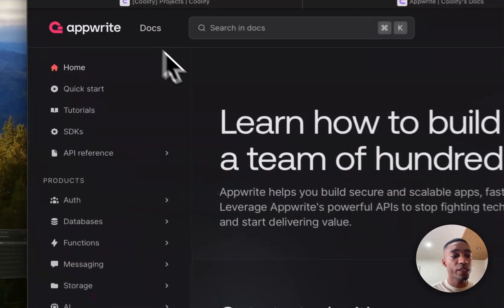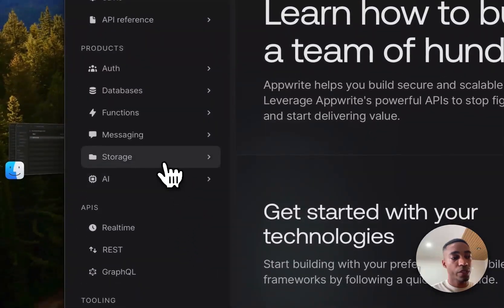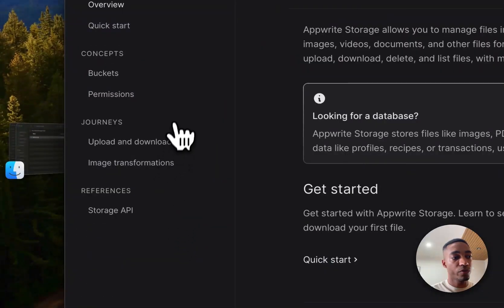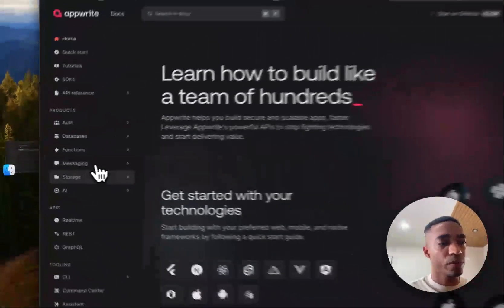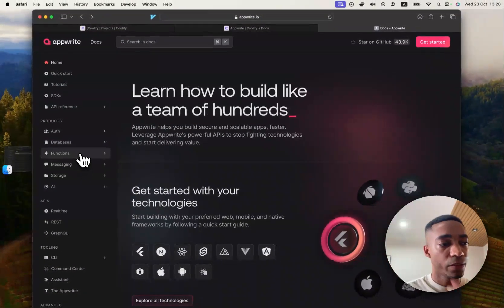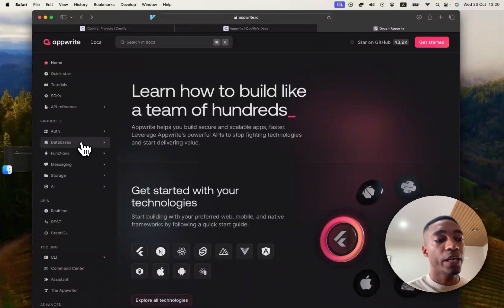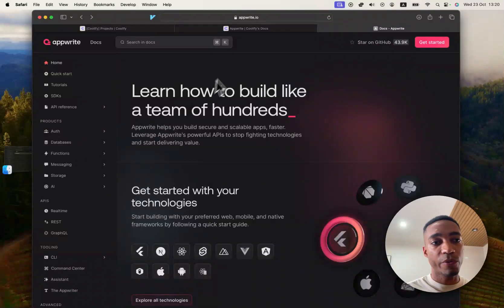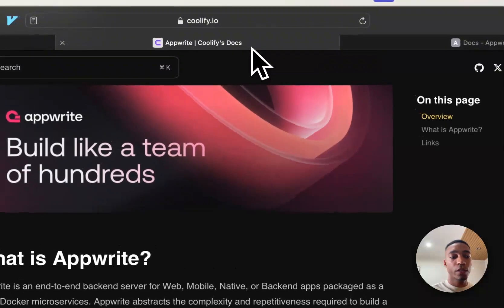It is quite versatile. So yeah, you can use it for storage, messaging, cloud functions, and even, I think, to set up databases. Anyways, we'll test it out.